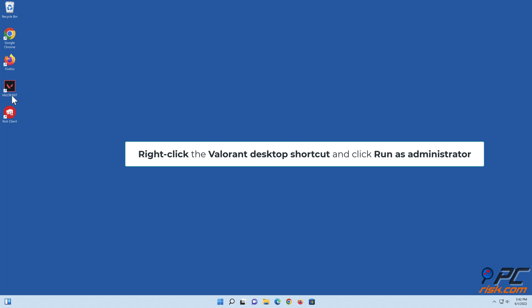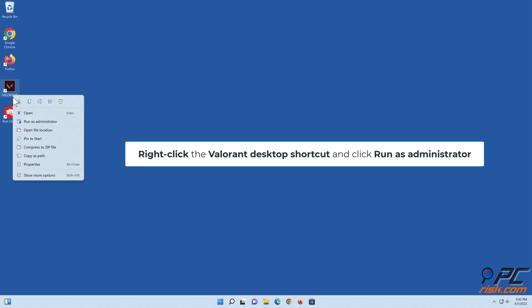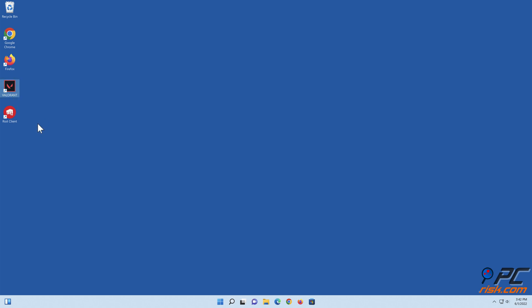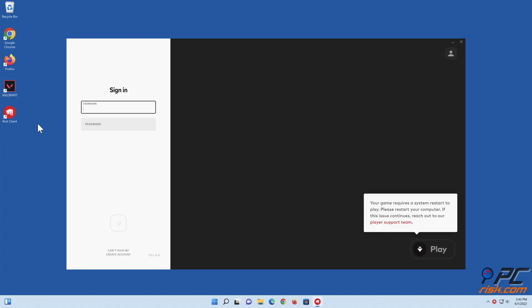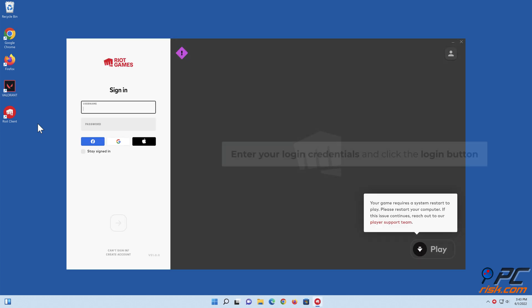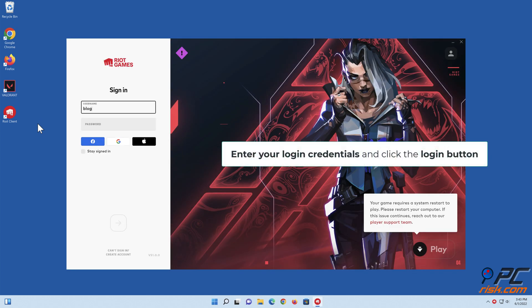Right-click the Valorant Desktop shortcut and click Run as administrator. Enter your login credentials and click the Login button.